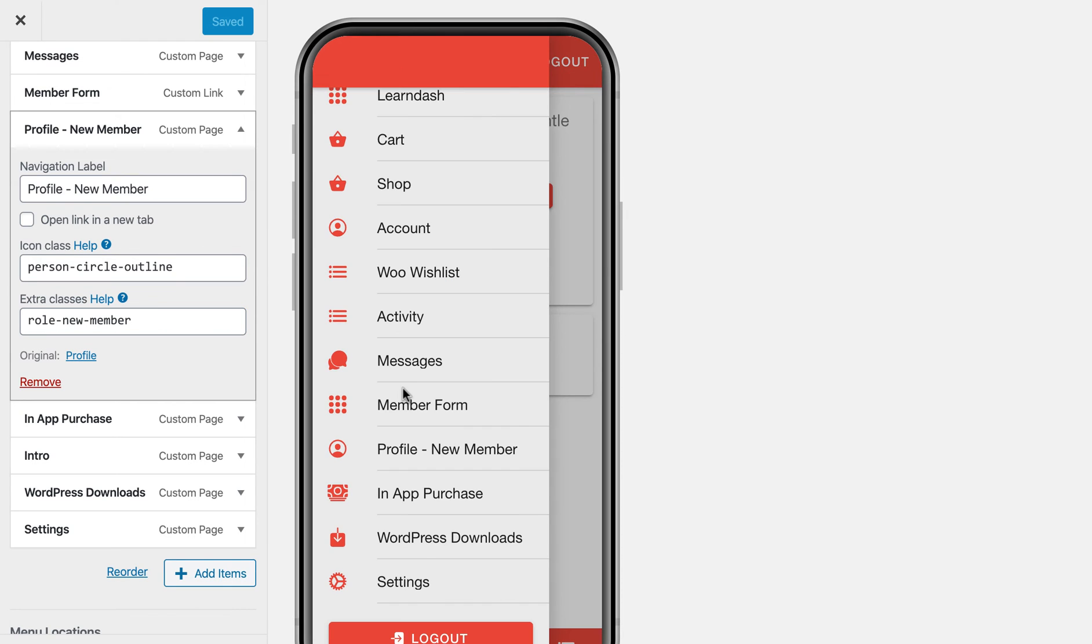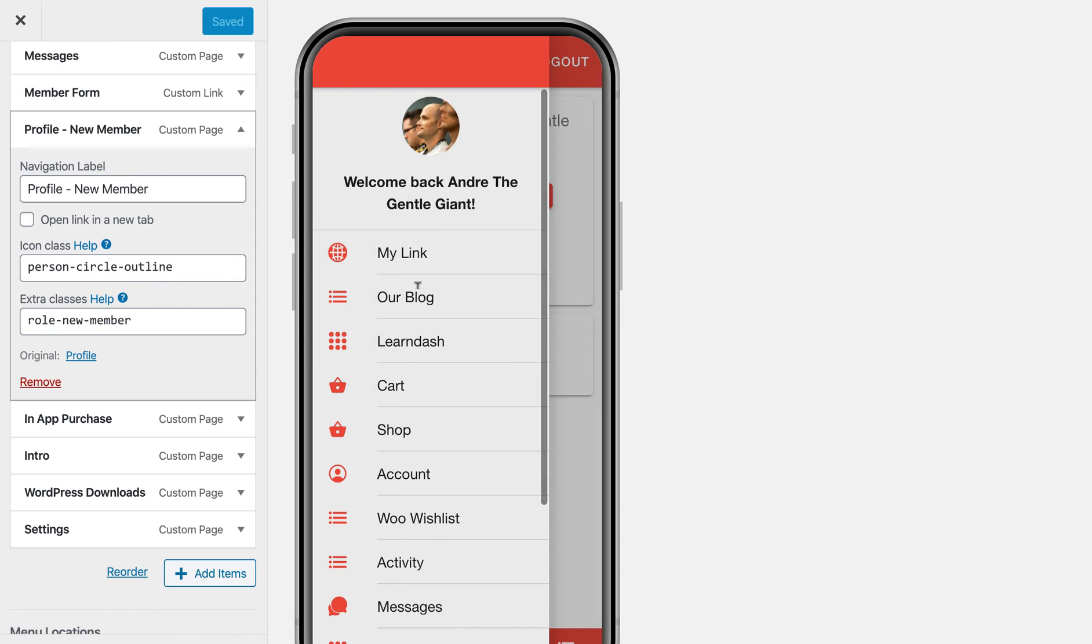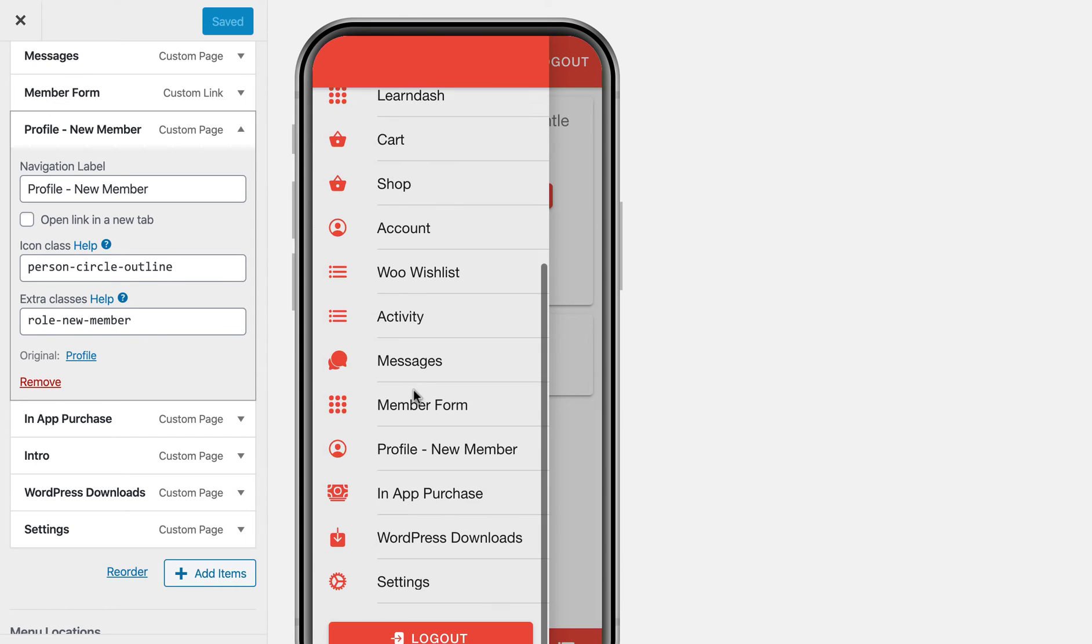And then you can, of course, only show pages when people are logged in, or you can only show them when you're logged out. And you have a lot of fine-grained control with that.